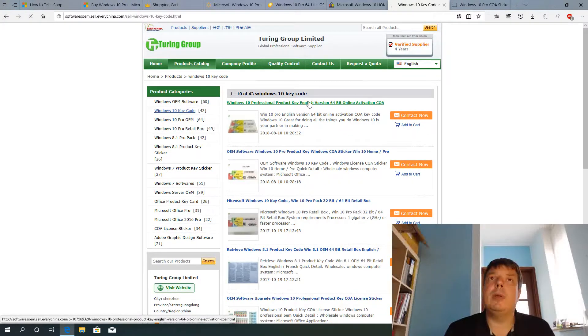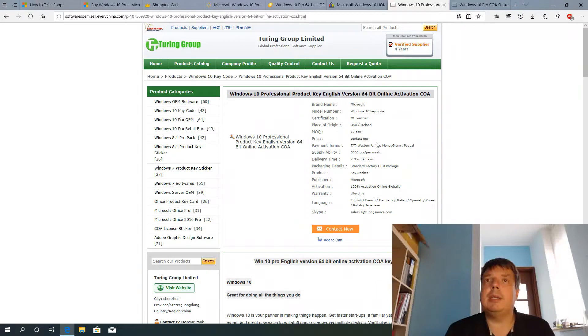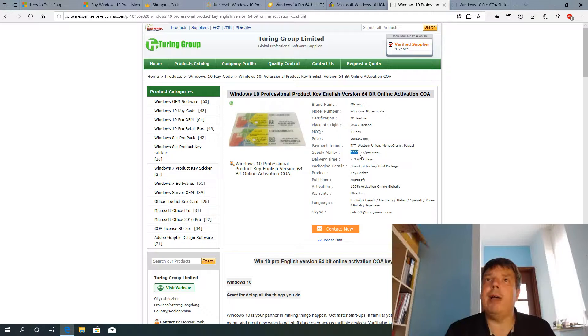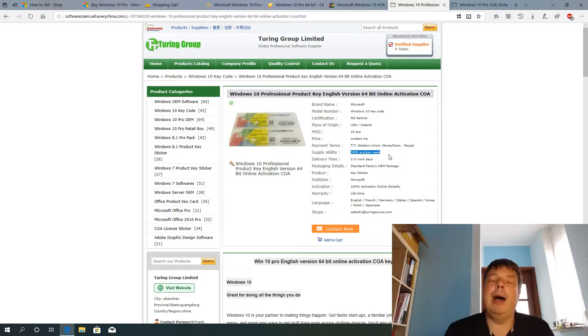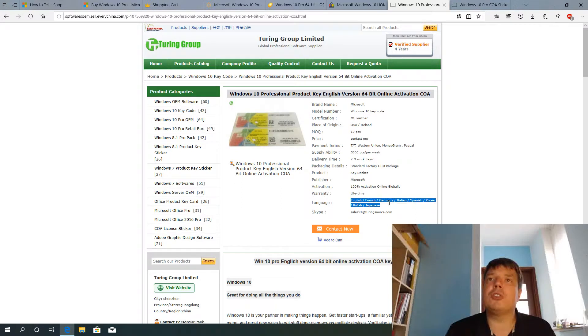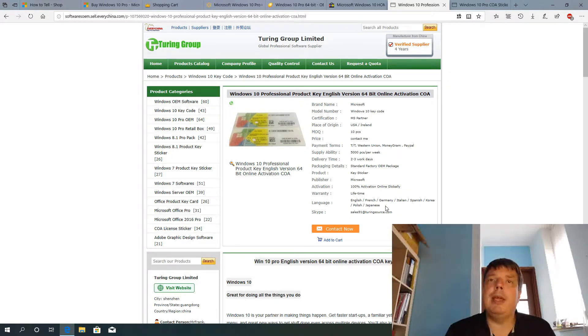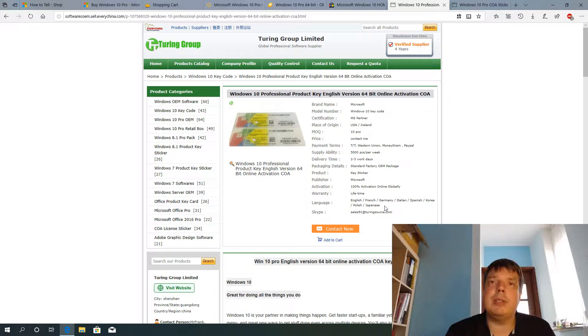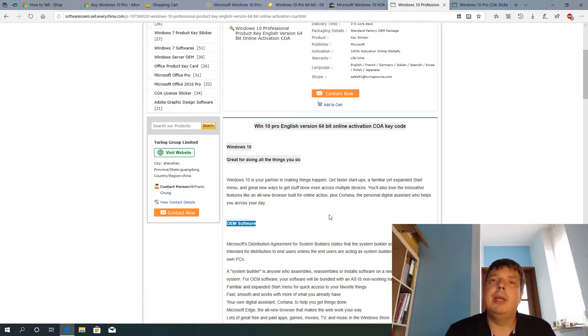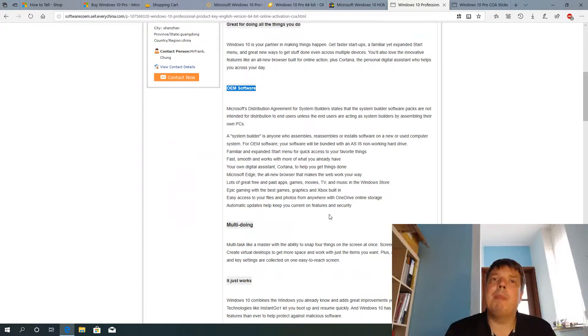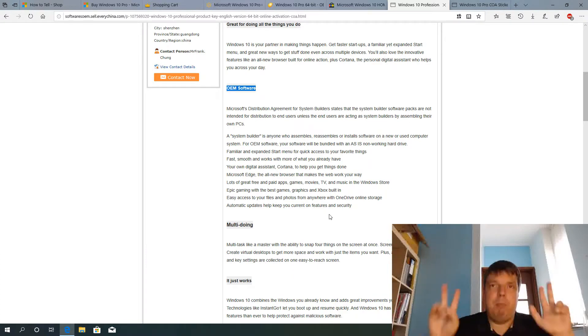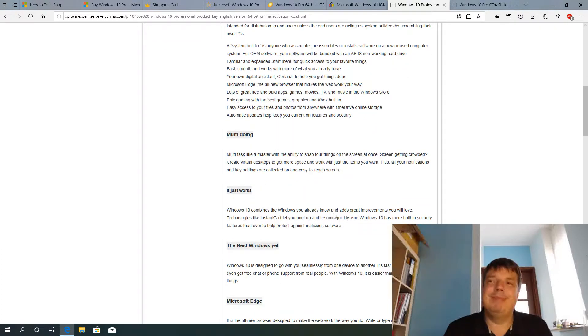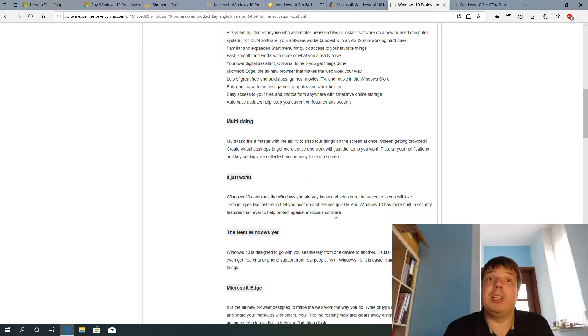Here are Windows 10 professional product keys. So they can produce 5,000 product keys per week. And they sell these in English, French, Germany, Italian, Spanish, Korea, Polish, Japanese. So all these keys would probably arrive in these countries, produced in China. They say it's OEM. But how would they produce legitimate OEM keys? Yeah, good question, isn't it?